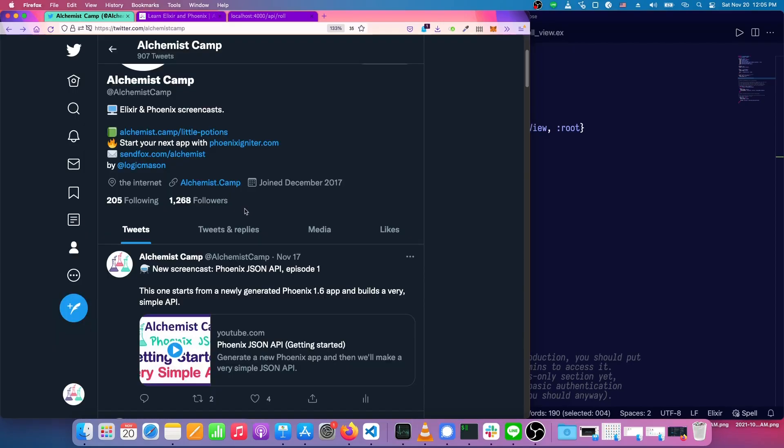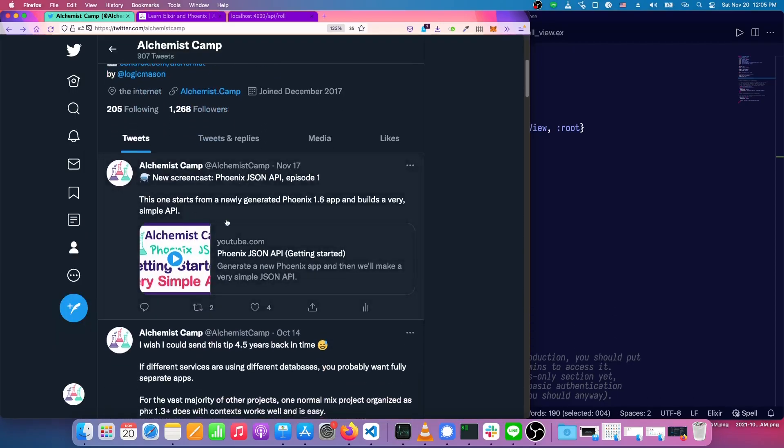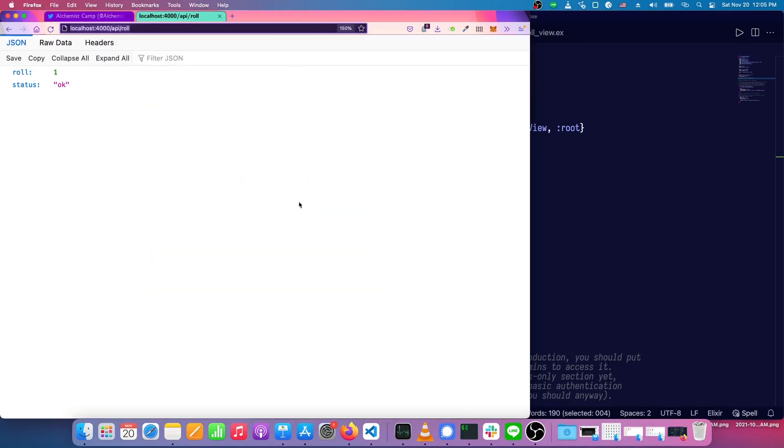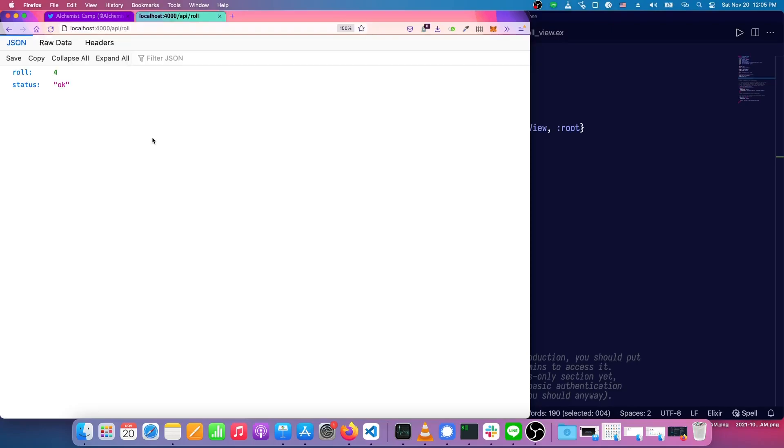Today, we're going to continue with the very simple JSON API app that we started last episode. And when I say very simple, I'm not exaggerating. There's only a single route /api/roll, and that route rolls a die and returns its value.